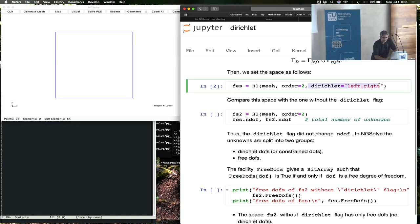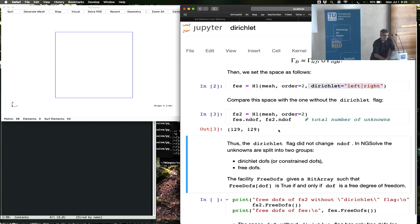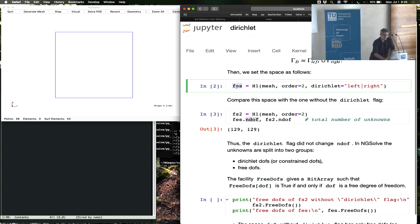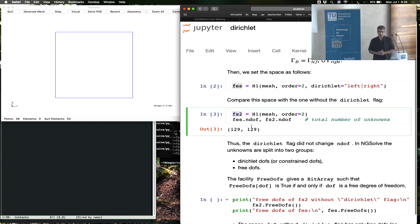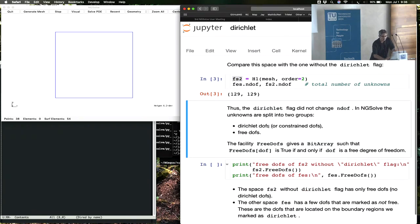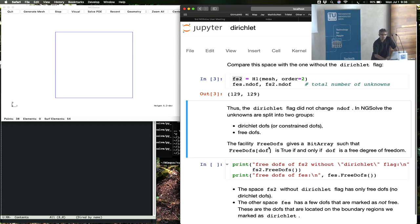Let's look at what happens if I did not put the Dirichlet flag. If you print out the total number of degrees of freedom, this is ndof — the total number of degrees of freedom of the finite element space. Contrary to our expectations, you see that both finite element spaces have the same number of degrees of freedom. So how does NGSolve deal with constrained and unconstrained degrees of freedom? When you have the Dirichlet flag, the unknowns are split into two groups: the Dirichlet degrees of freedom, which are constrained, and the free degrees of freedom.